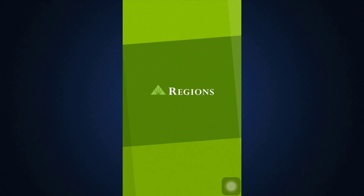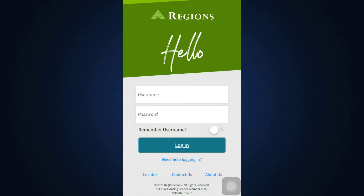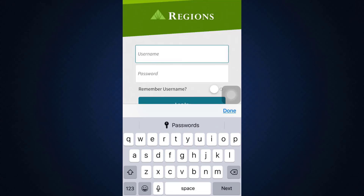After the app loads, you will then land on an interface that will ask you to give in certain credentials in order to log into your account. Here, as you can see, it's asking you for your username and your password. For your username, you can simply type in your username over here, and then your password over here.